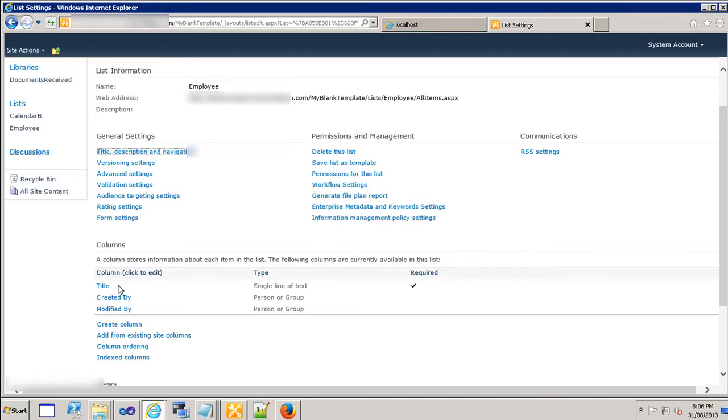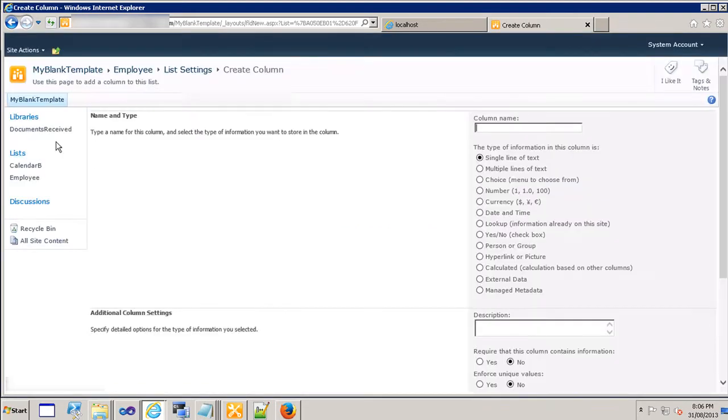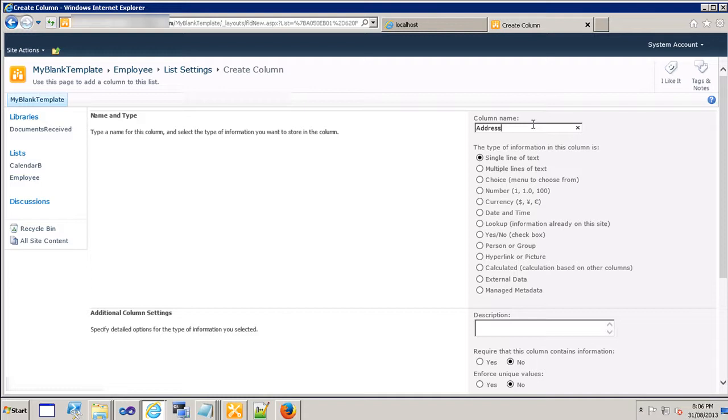So let's quickly now go ahead and create couple of more columns or fields for the employees table. Let's call this column as the address column for example and let's make it a multiple line of text.